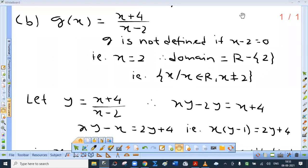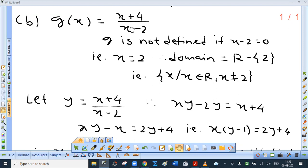The second function is g of x equal to x plus 4 upon x minus 2. This is a rational function, and a rational function is always defined provided the denominator is not 0. The denominator vanishes at x equal to 2, so g is not defined if x is 2. Domain is the set of all real values except 2, written as R minus the set containing 2.